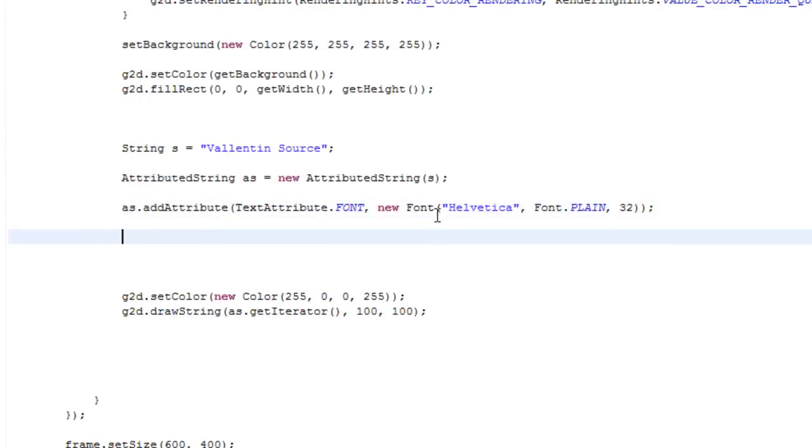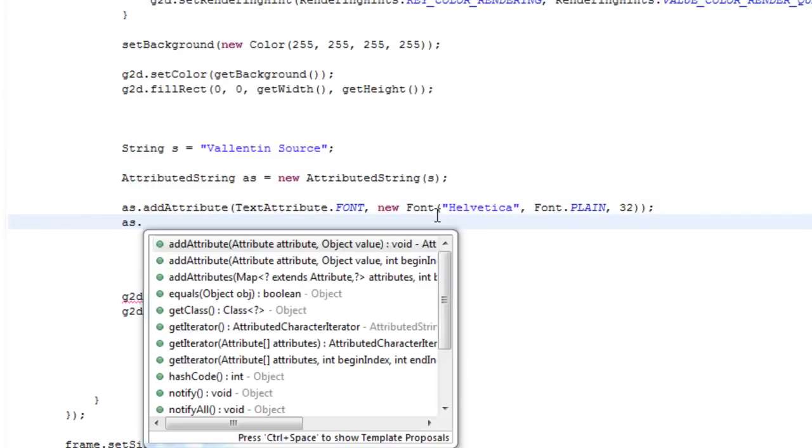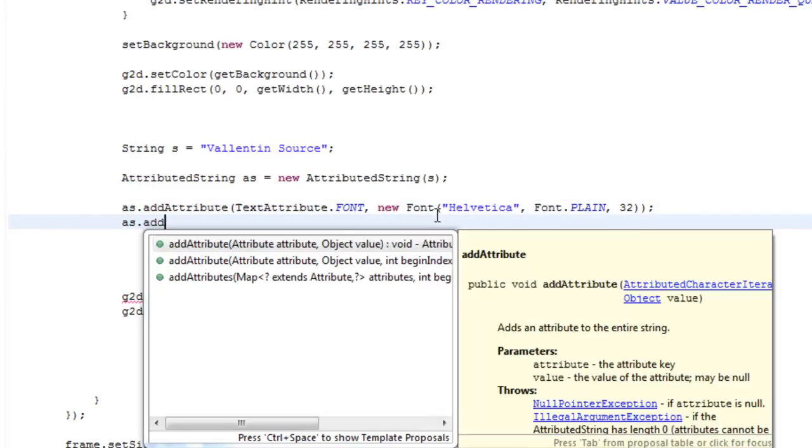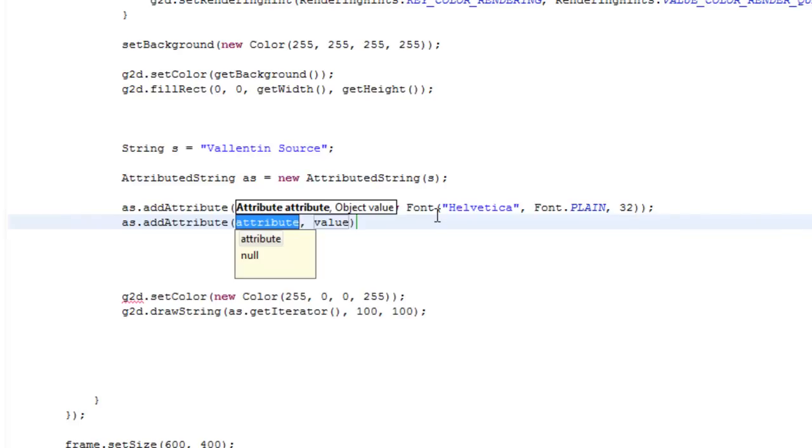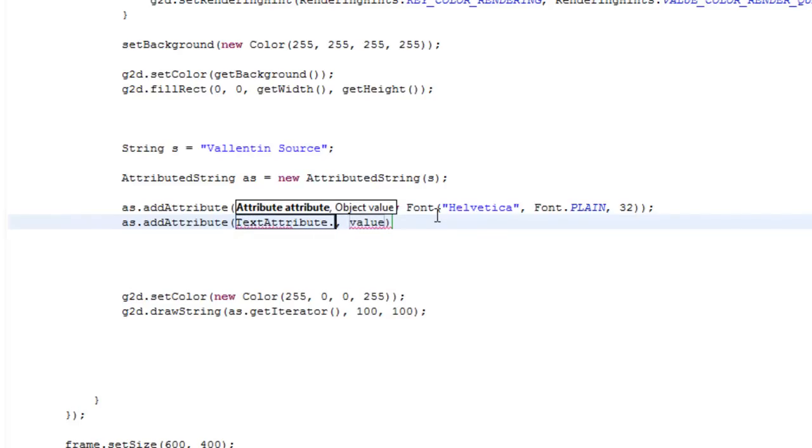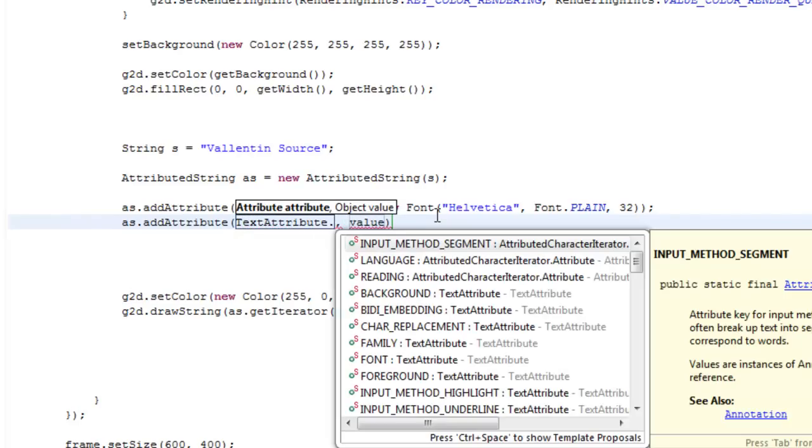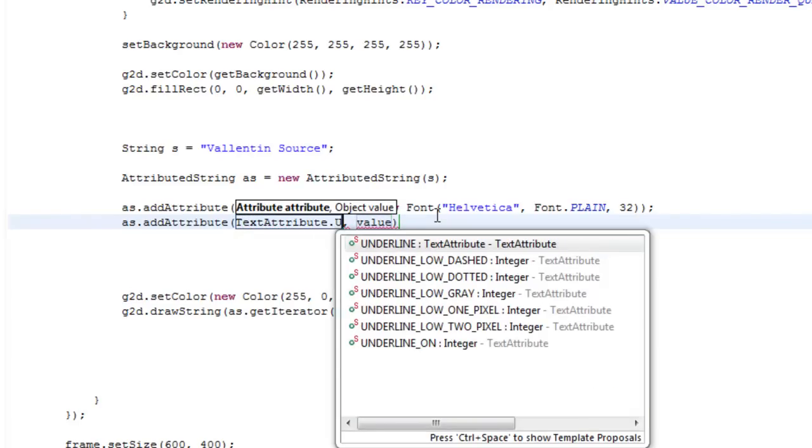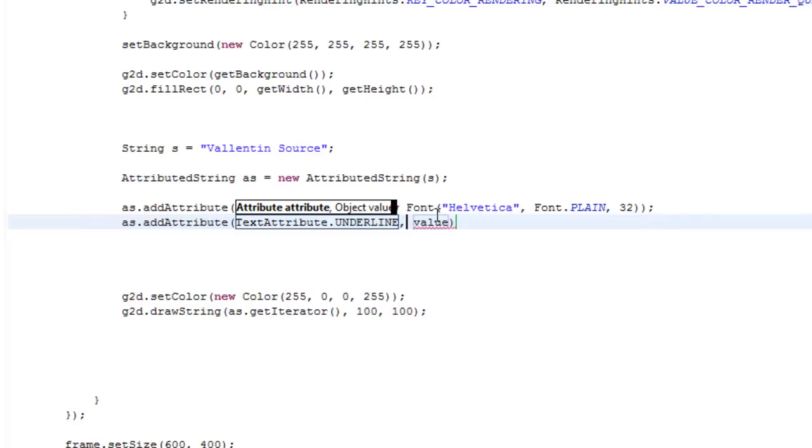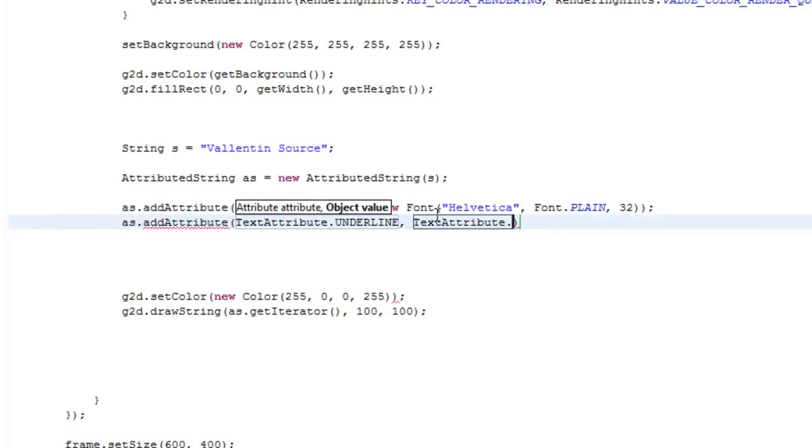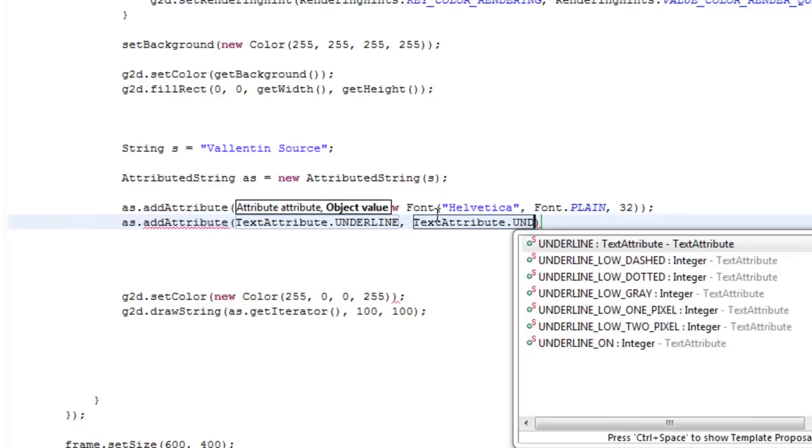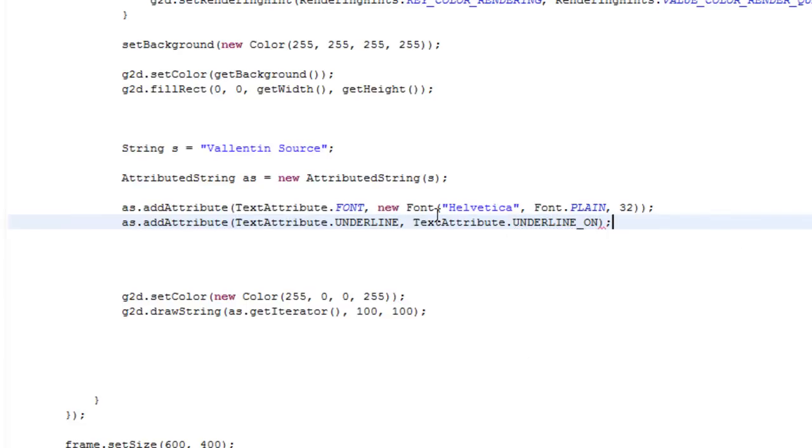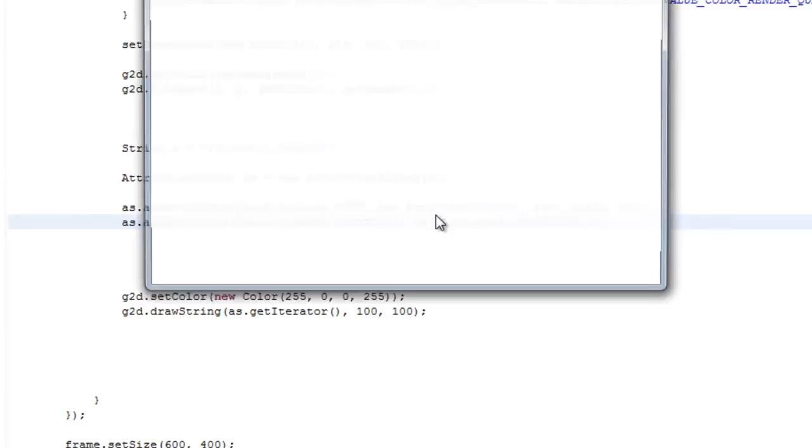Then if you want to add an underline for instance, then we can just say addAttribute, TextAttribute.UNDERLINE. And then the value here, we need to say TextAttribute.UNDERLINE_ON. And if we run it now, you can see that we've got an underline.